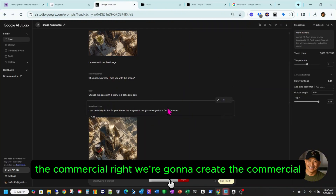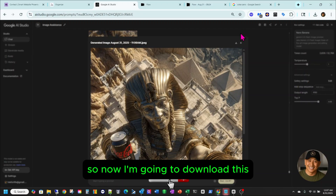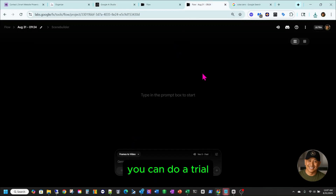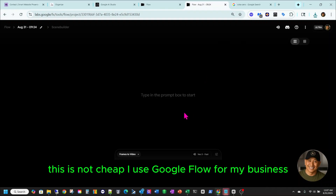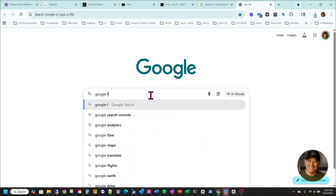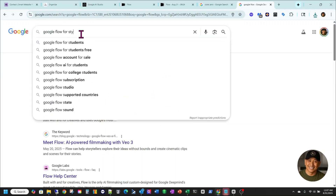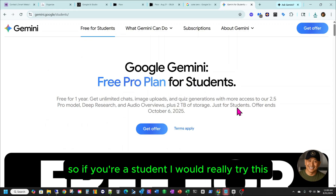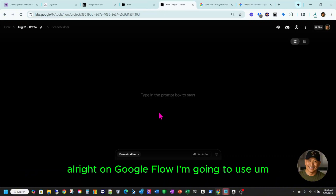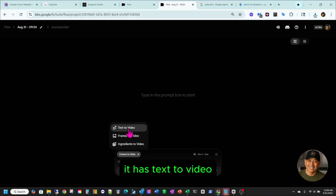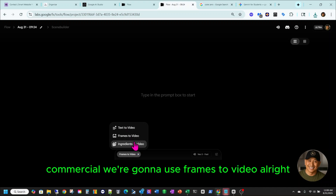Now we're gonna create the commercial. So I'm going to download this. Now in Google Flow, this is not cheap — I use Google Flow for my business. But if you're a student, I think you can get a free flow plan, so I would really try this. Alright, on Google Flow they have text to video, frame to video, and ingredients to video. For this commercial, we're going to use frames to video.